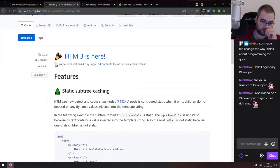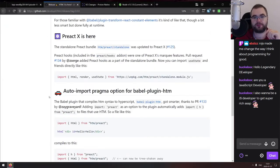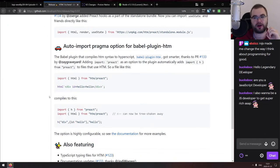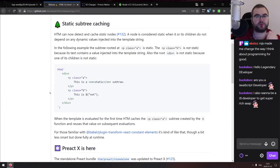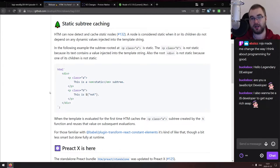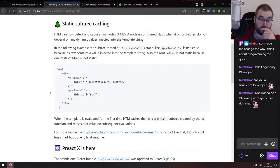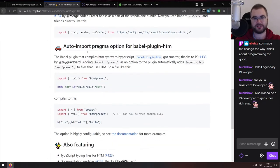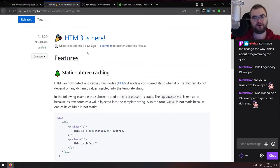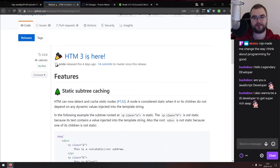HTM version 3 adds static subtree caching, support for Preact X, an auto-import pragma option for the Babel HTM plugin, and other minor updates. If you've never heard of HTM, it's a tool that lets you write JSX without a JSX compiler, so you can use React, Preact, or any JSX-based UI library in the browser without pre-compiling. The subtree caching should bring nice performance improvements.